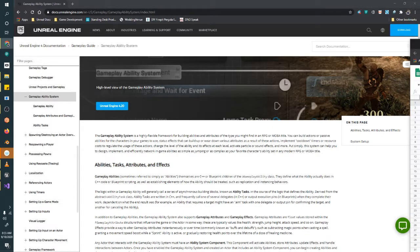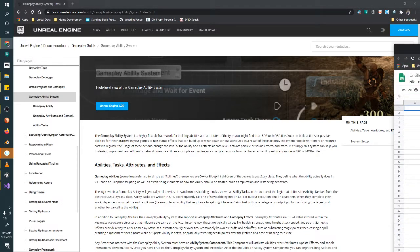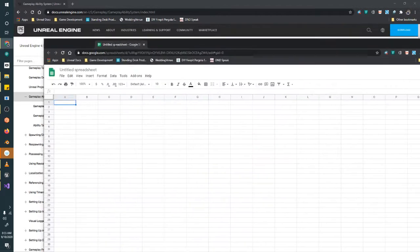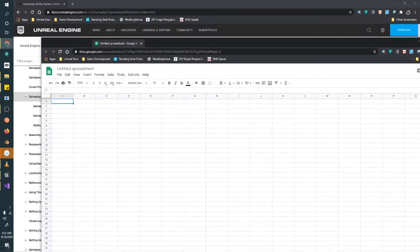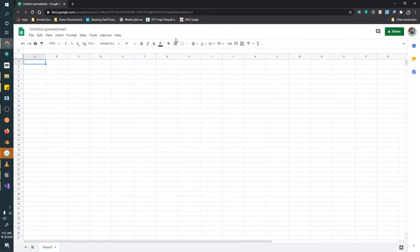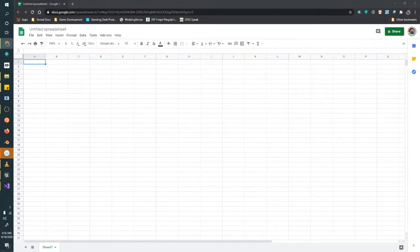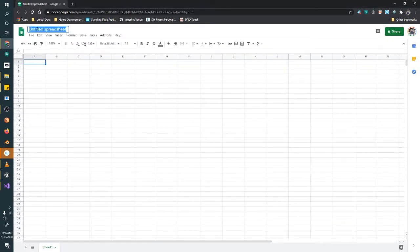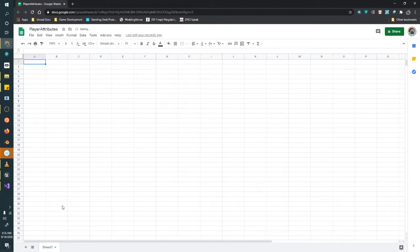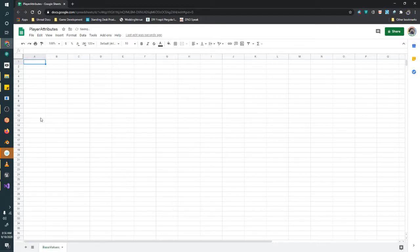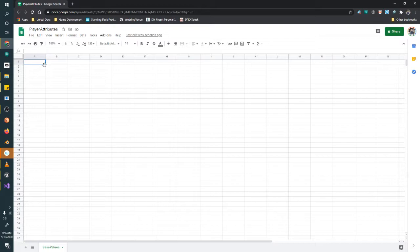Alright, so I'm going to pop into Google and create a Google Sheets. We're going to call this spreadsheet PlayerAttributes and we'll call this sheet BaseValues. And in order to use attributes, you need to use these exact headers exactly as I will type them. However you format it doesn't matter because we'll be exporting as a comma-separated value sheet.